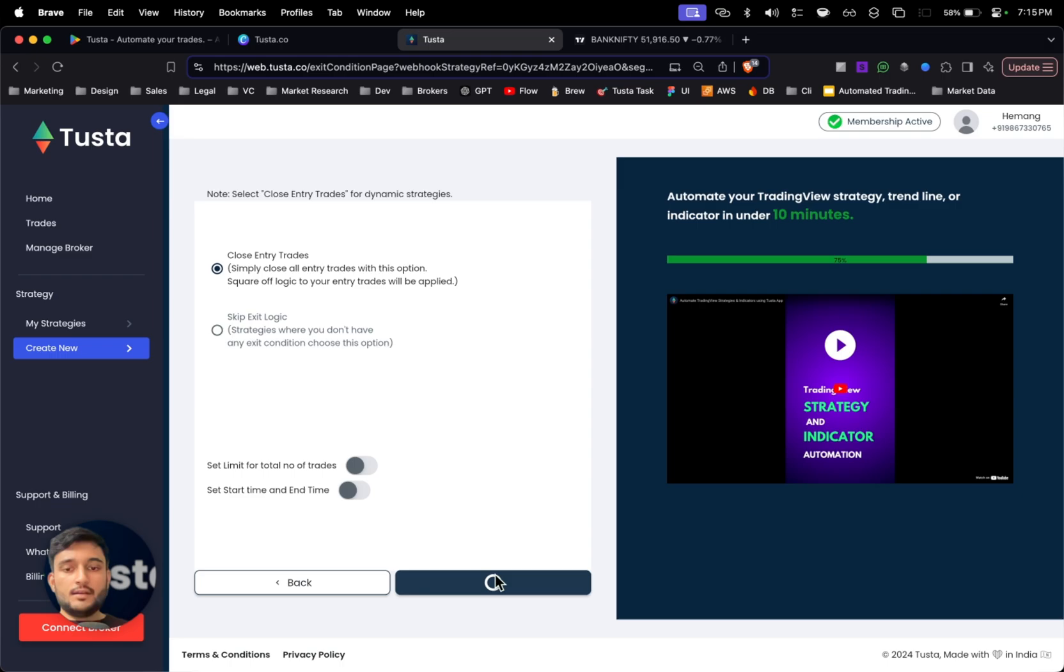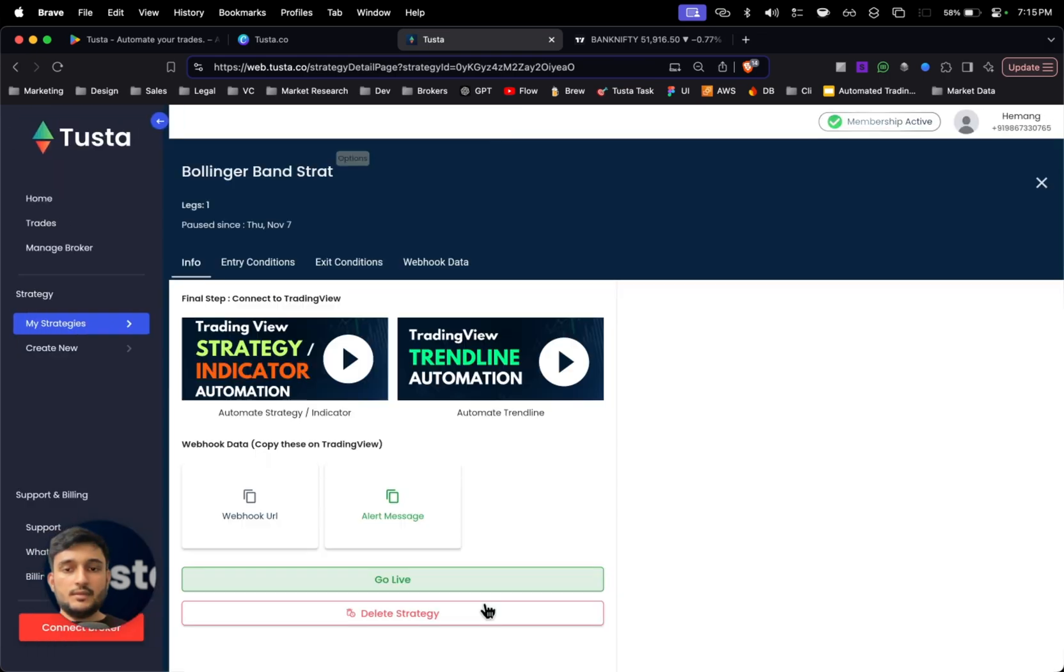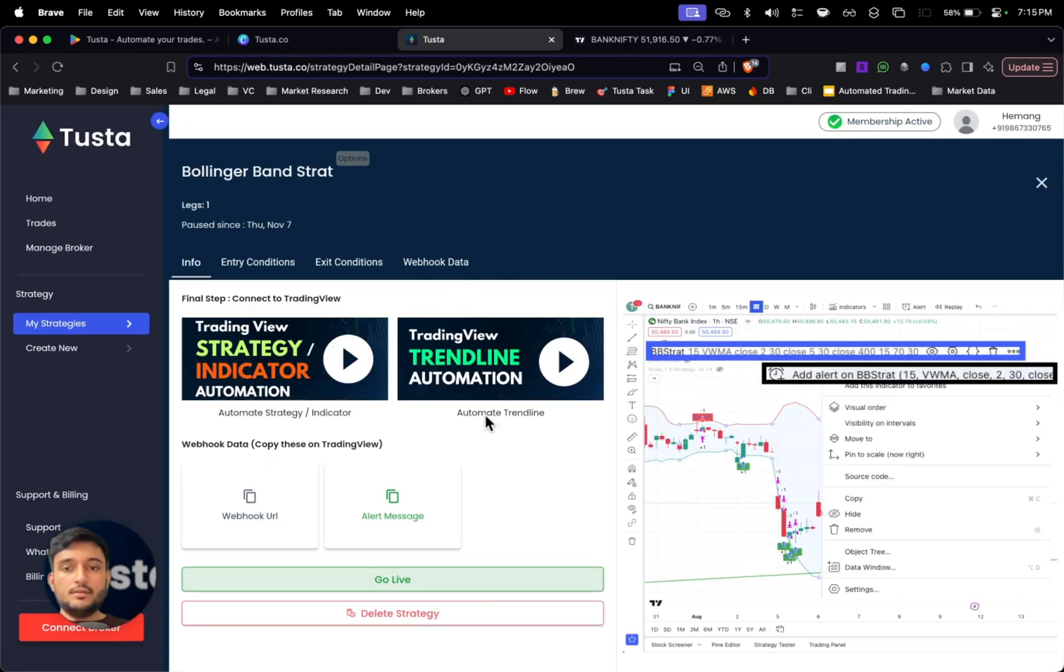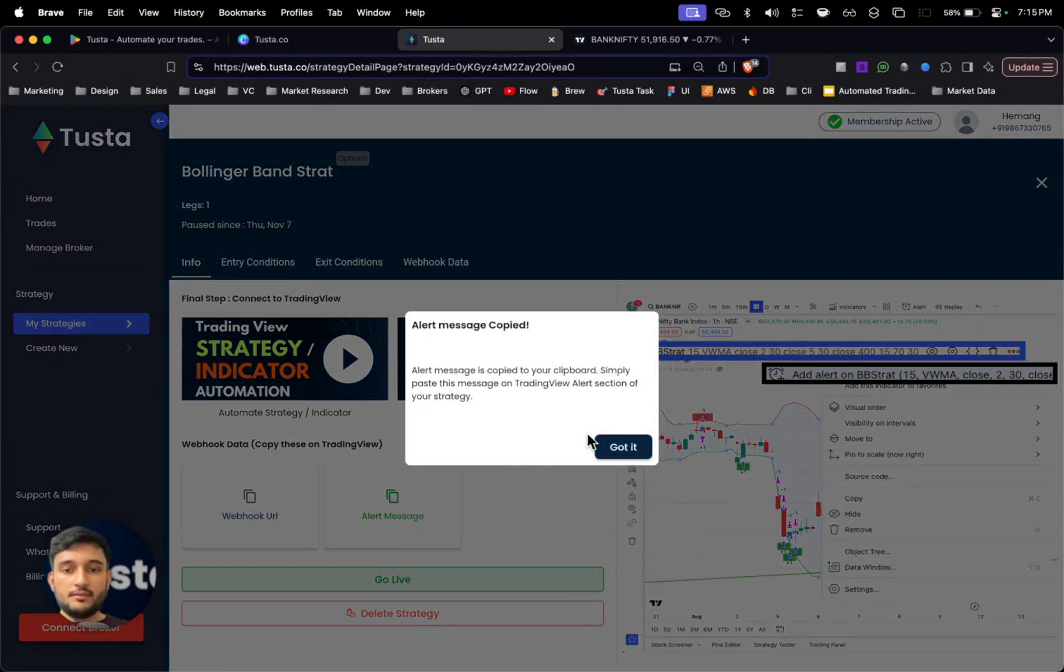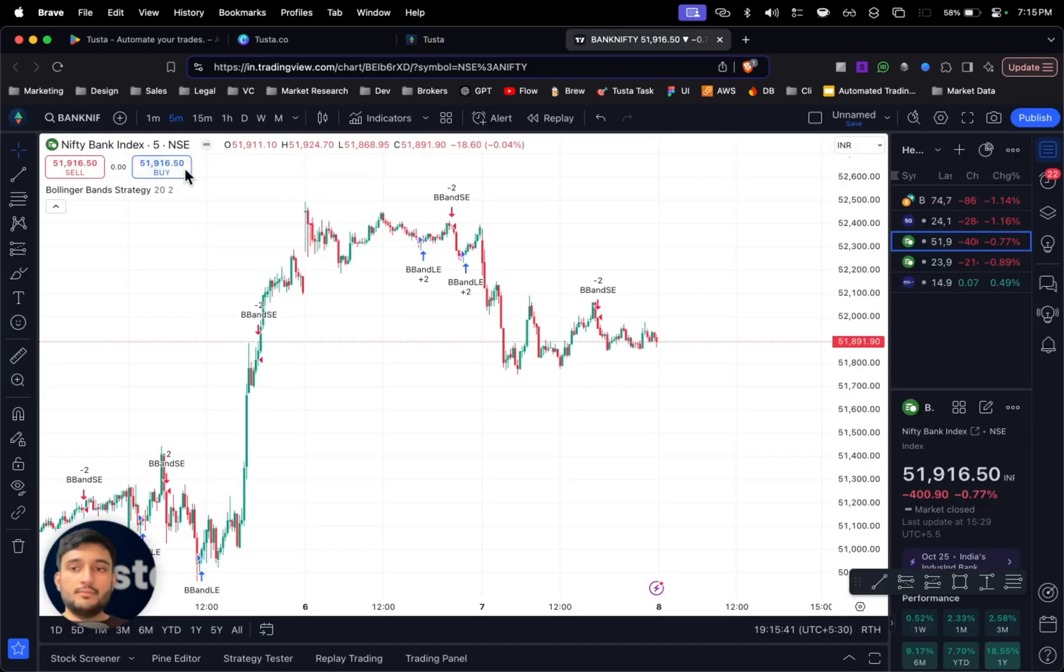I'll click on next and click on confirm. Here my strategy is built. All I have to do is simply click on alert message and the alert message will be copied to my clipboard.